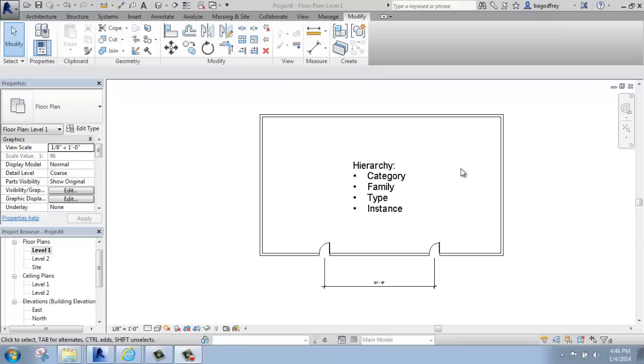In Revit, all elements fit into a built-in hierarchy. To begin with, we can think of it as the letter T or a tree with two branches. We have two types of elements.